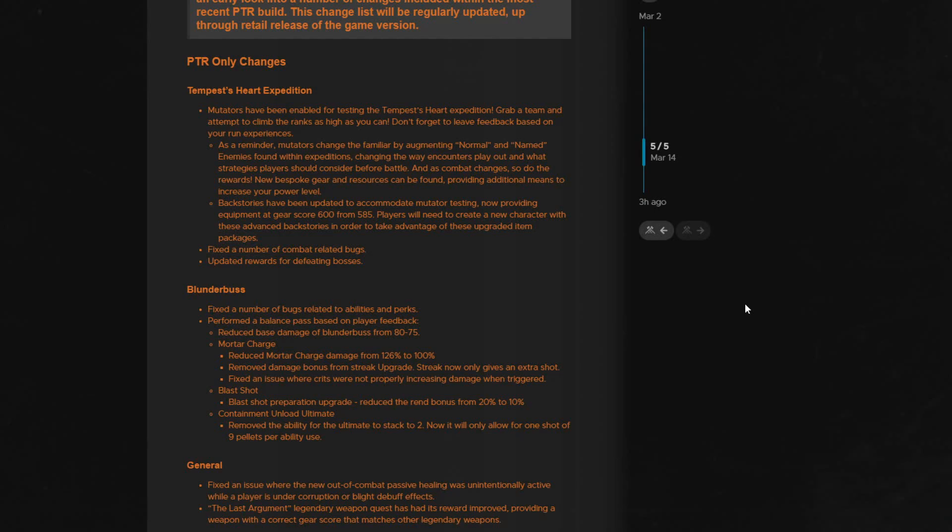They also, thank god, have updated our PTR backstories giving us 600 gear score base gear. You will have to create a new character though, but I was wondering how on earth we would even test mutators in our 585 garbage. They also have added in bespoke gear to the loot table, so I will definitely be getting on to test this.